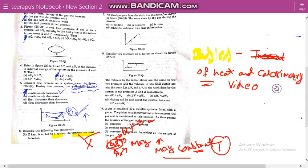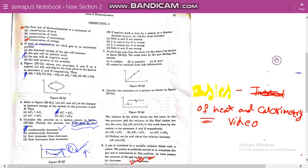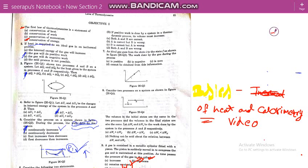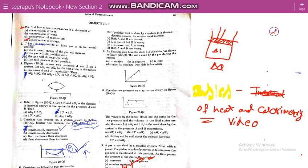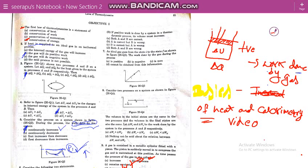The second statement says: if positive work is done by a system in a thermodynamic process, its volume must increase. If the system has a piston and positive work is done by the gas, it lifts the piston, increasing the volume. So if positive work is done by a system, its volume must increase — this is the correct option.